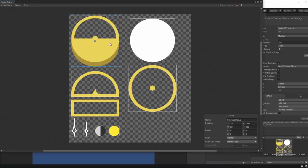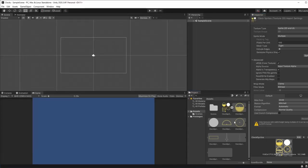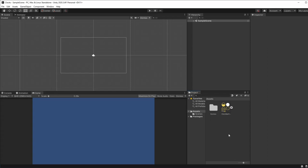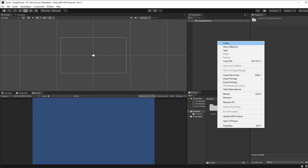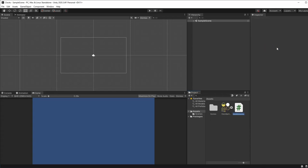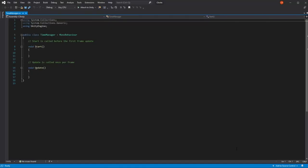So here we have all of our sprites. We can close this and see them right here. Now we can start making our time manager. Create a new C# script called TimeManager, and we can open this up in Visual Studio in order to work with it.